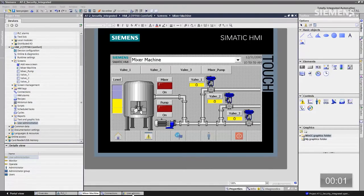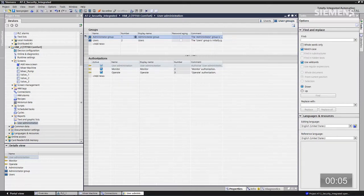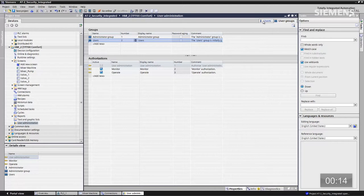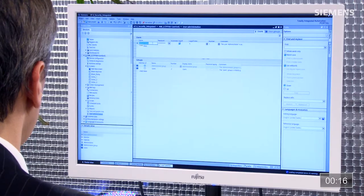La première étape est la configuration et la gestion des utilisateurs depuis le pupitre et la définition des niveaux de contrôle. Dans ce pupitre, sous gestion des utilisateurs, il y a deux groupes d'utilisateurs préétablis automatiquement : les administrateurs et les utilisateurs. Les administrateurs disposent de tous les niveaux de contrôle, alors que les utilisateurs sont limités à l'exploitation et à la surveillance.